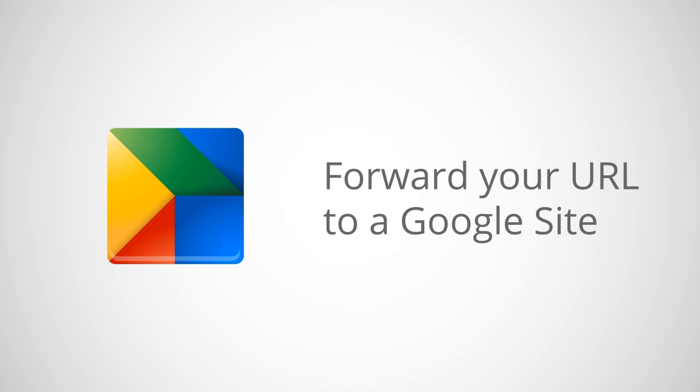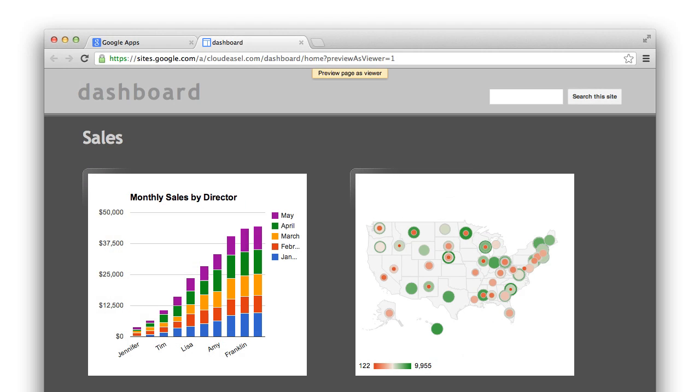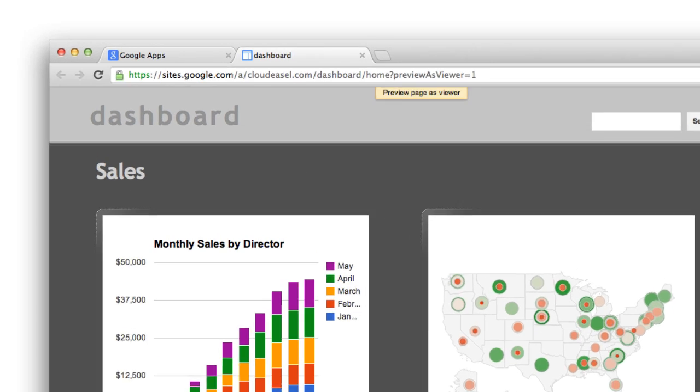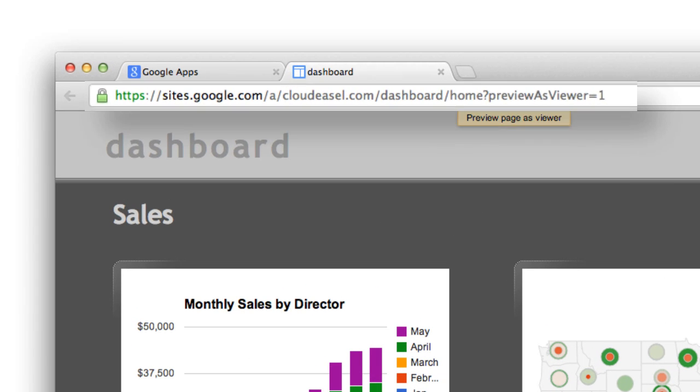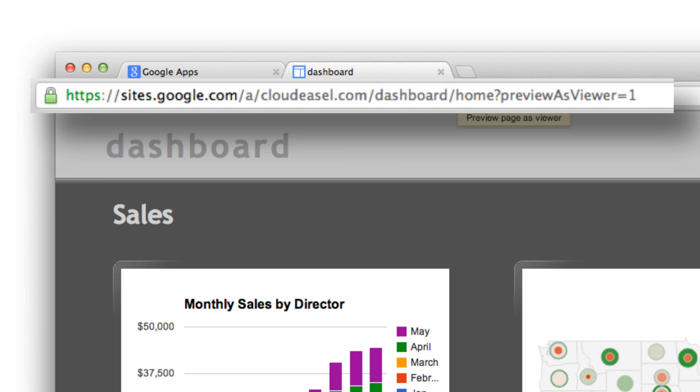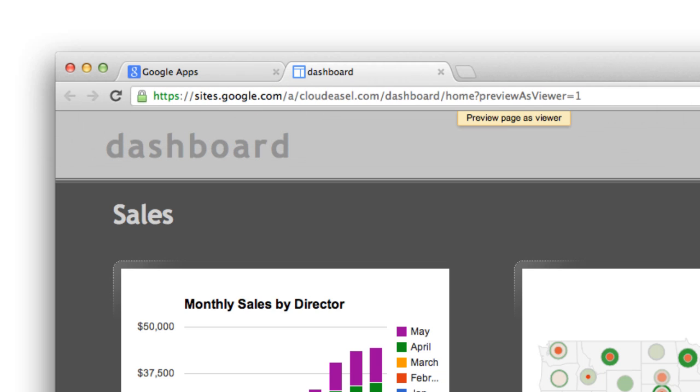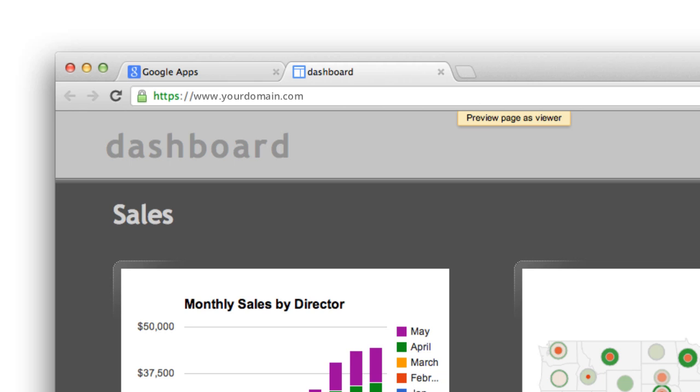You can map a public Google site to your own custom domain. Google sites are easy to update and create, but normally the link to the Google site looks something like this. That's a long URL to enter. You can easily set up your Google site with a custom URL, like www.yourdomain.com or even dashboard.yourdomain.com.